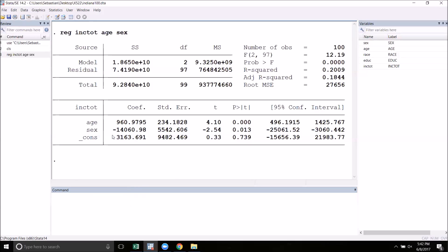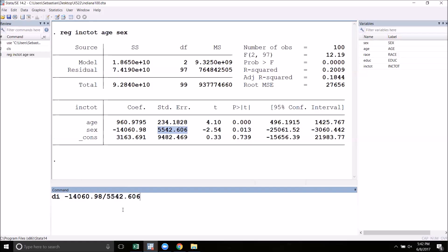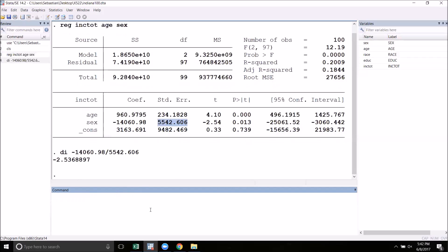The way that we go about doing that is by taking the coefficient estimate and dividing that by the standard error. Remember to use di for display when you're doing calculations in the Stata command window. As you can see here, I've got a t-stat that looks very much like the one that was produced by the regression output.